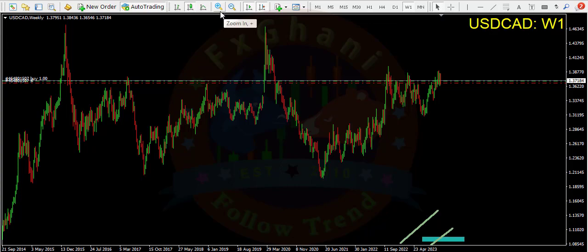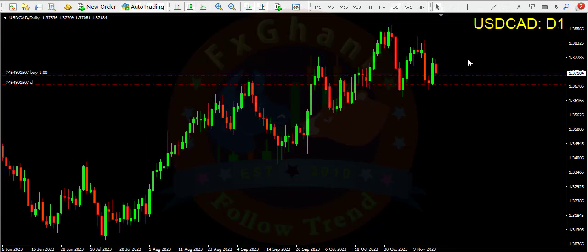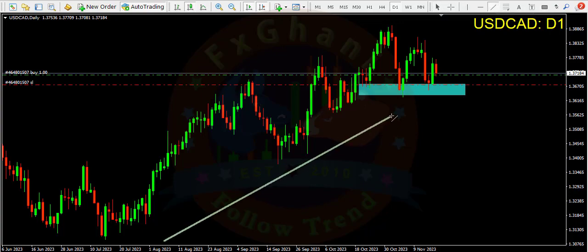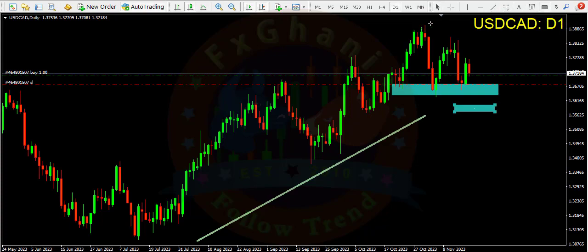USD/CAD on the weekly time frame — price is in a range. On the daily time frame you can see we are at support level and in an uptrend. Price made a bullish engulfing candlestick pattern, so you can enter a buy trade. Your stop loss is below this support and your take profit is the recent high.